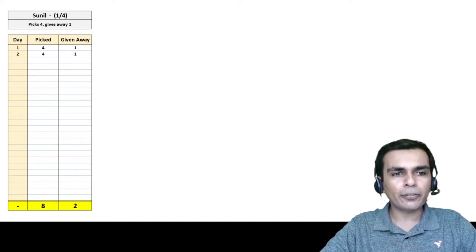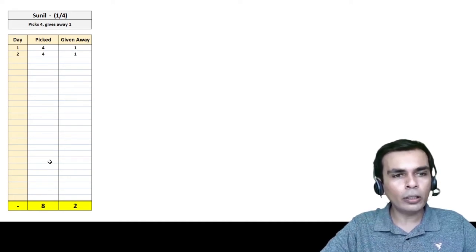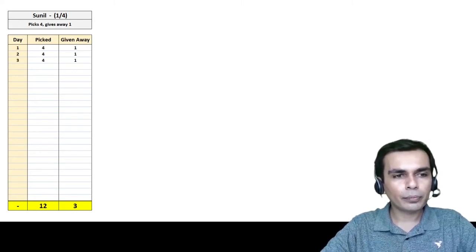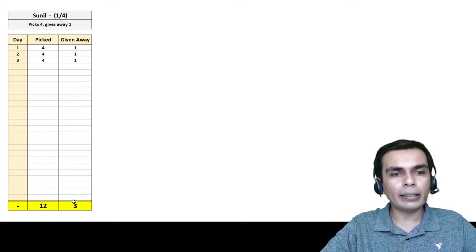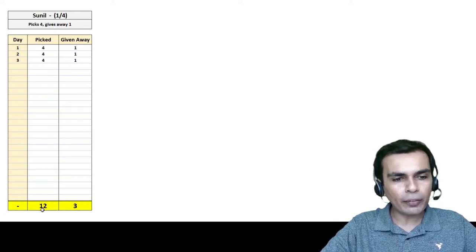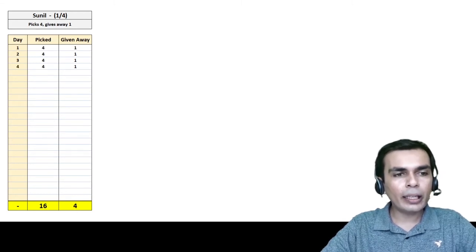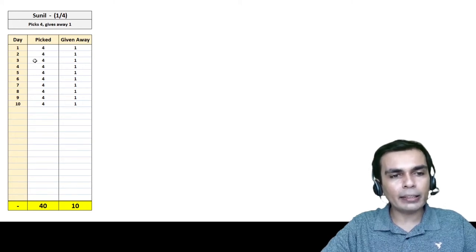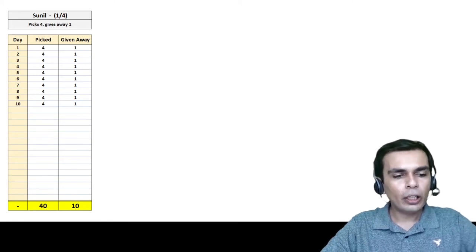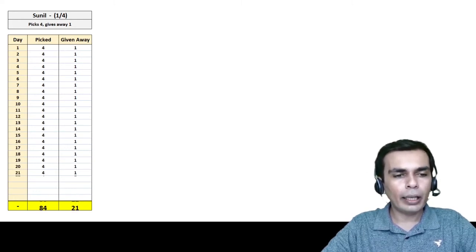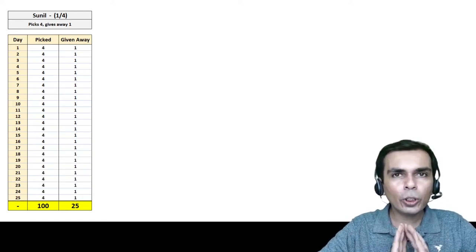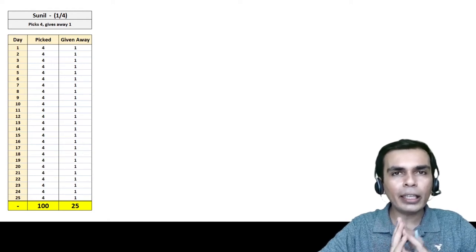Starting with Sunil: on day 1 he picks 4 and gives away 1, day 2 the same, day 3 he has 12 picked and 3 given away. After 10 days he's picked 40 and given away 10 — for every 4 he gives 1, so for 40 he gives 10. Continuing like that, after 25 days he has picked 100 apples and given away 25. So for every 100 apples, Sunil gives away 25.